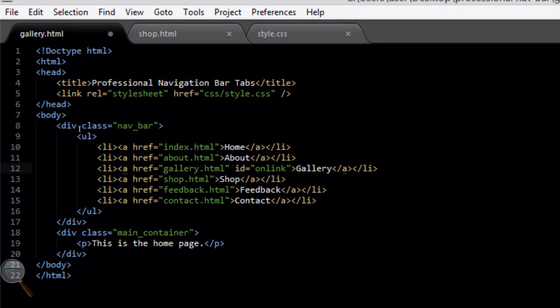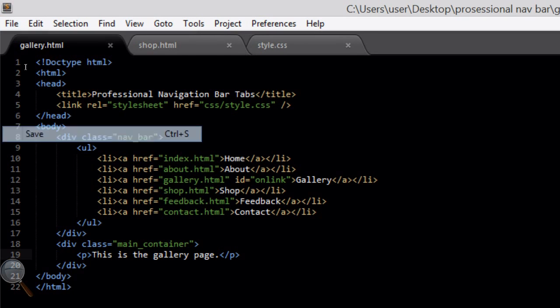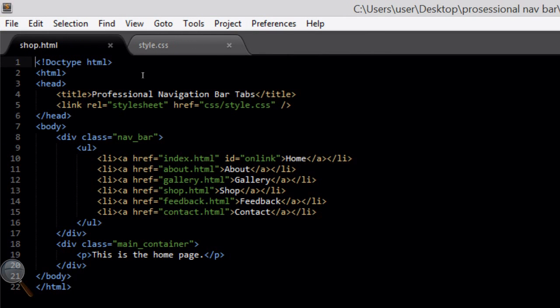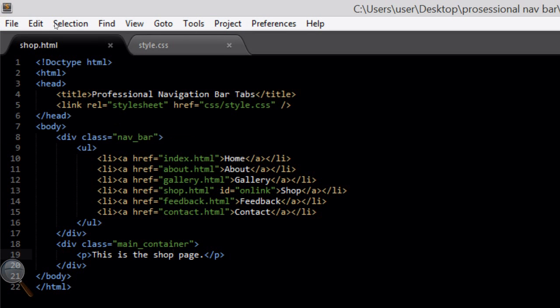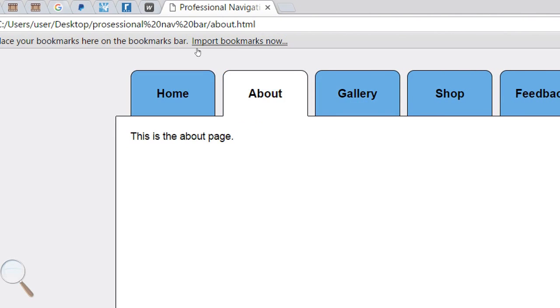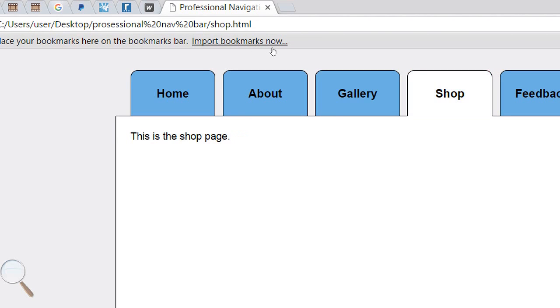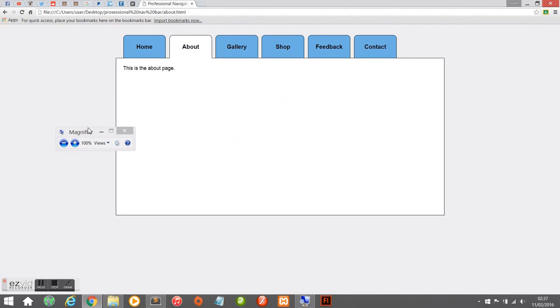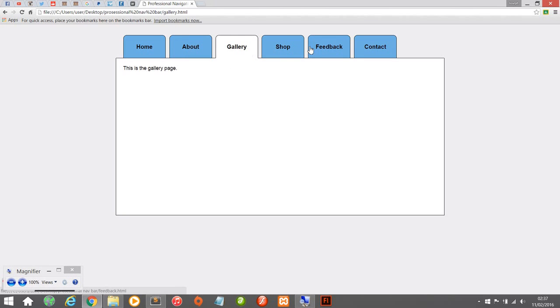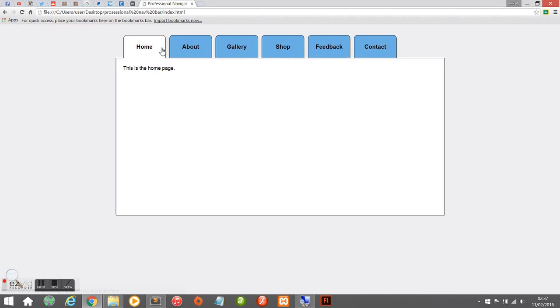Once you've done this for every page, save the files and refresh in the browser. You will now see that when you click on each link, you can see how the tab effect works on the navigation bar — it gives the effect that you're clicking tab to tab. The rest is up to you — you can do whatever tweaking you want to your navigation bar and content to suit you.